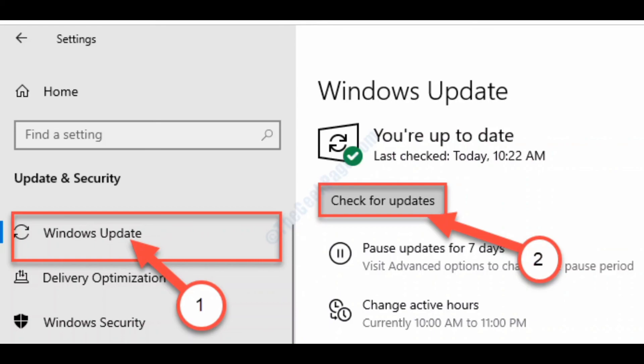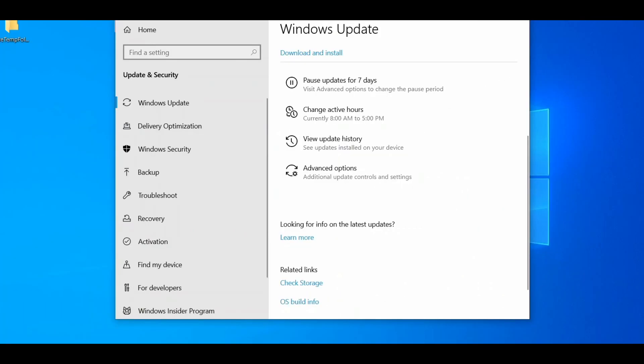Windows will now download and install the updates on your computer. Thanks for watching this video.